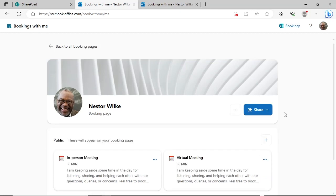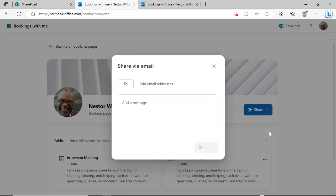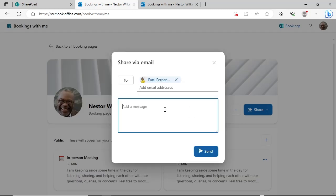In addition to copying the link, you can share the address for your booking page in an email message. Click the Share button and then Share via email. Add at least one address, your message, and click Send.